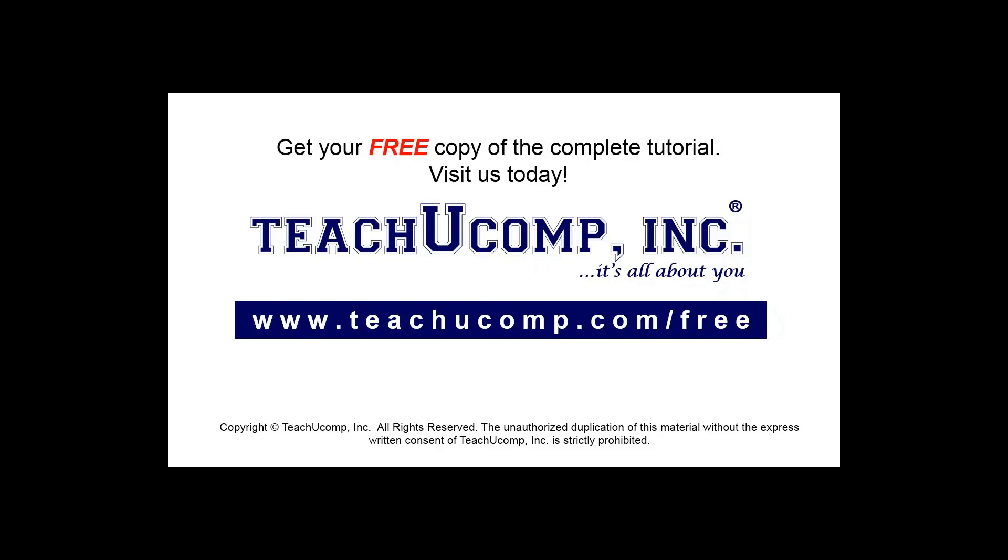Get your free copy of the complete tutorial at www.teachyoucomp.com/free.